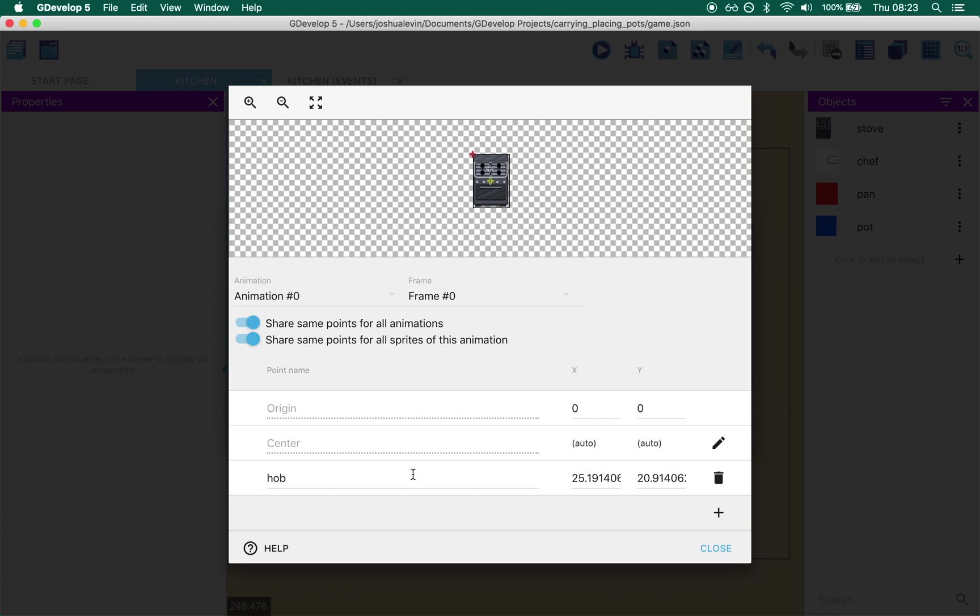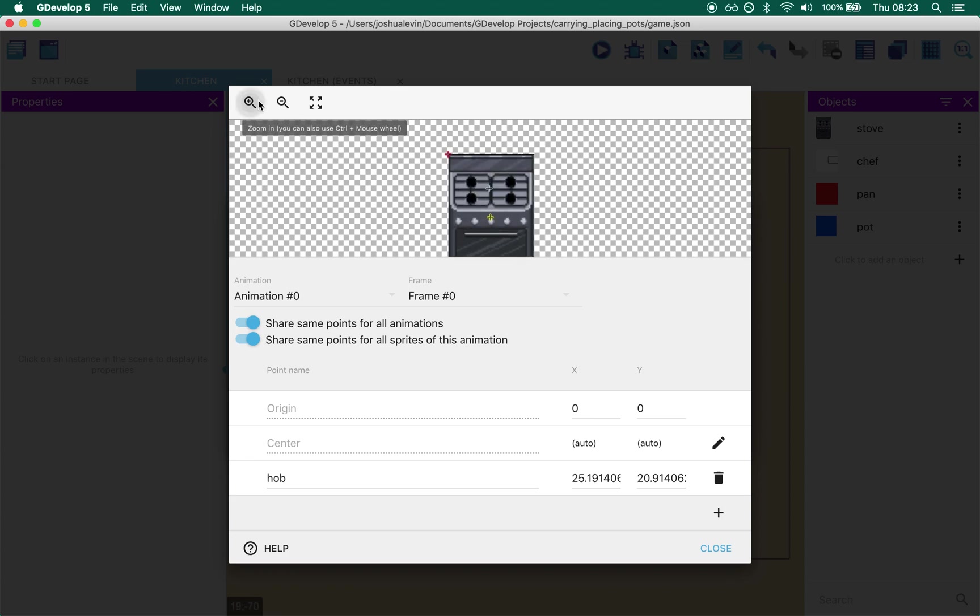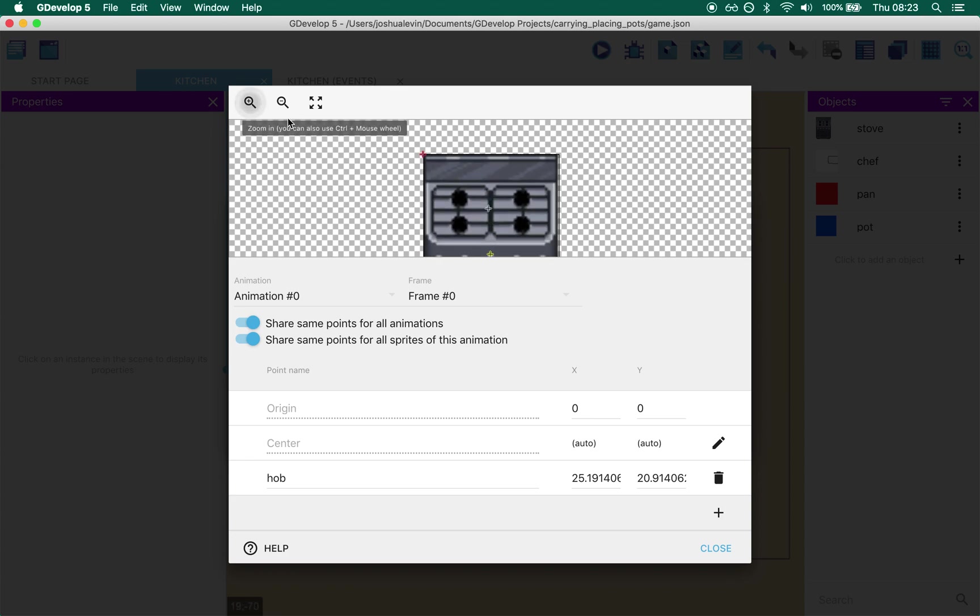Well on the stove sprite I put a new point called hob and I've attached that, it's a little difficult to see, but I've attached that to the center of the hob and what I do when the chef places pots or pans I move them to that point.